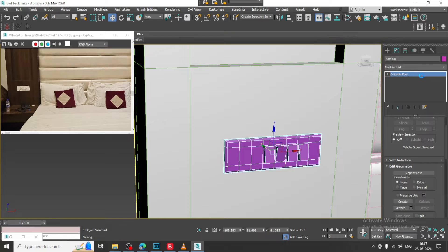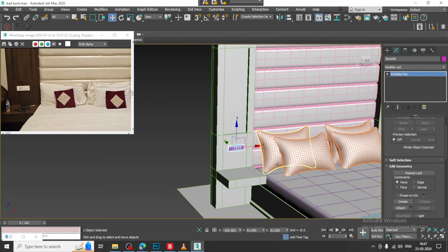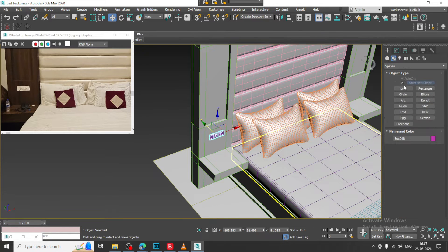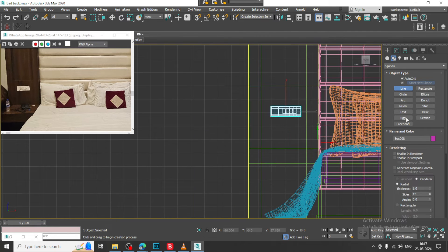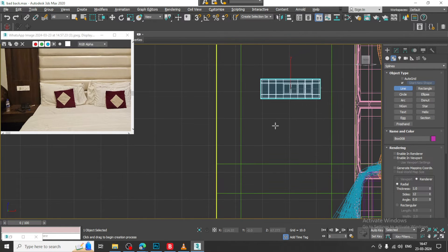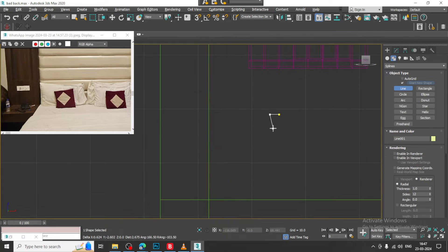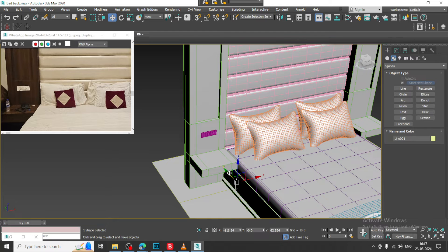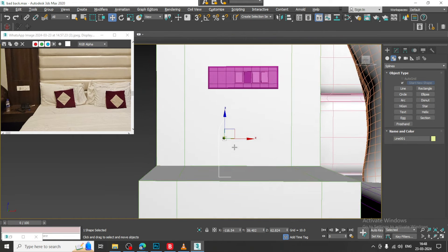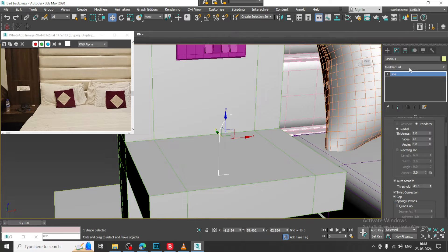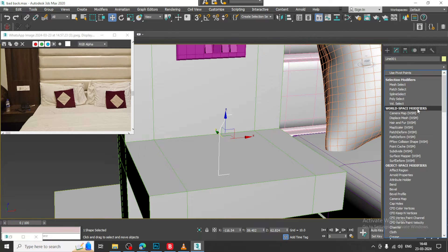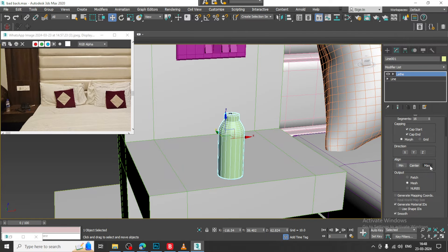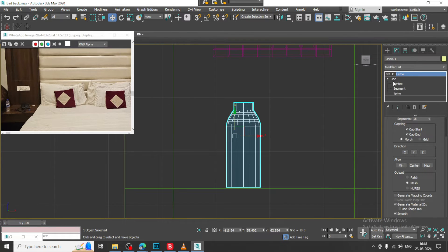Now, I will just save the file once over here and we do have a bottle over here. Let us just take a line tool. Just select this and let us create a shape over here and go into the modifier and let us give a lathe.